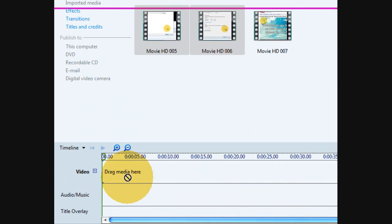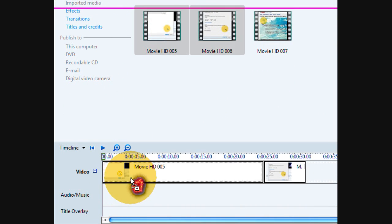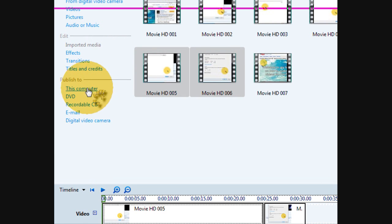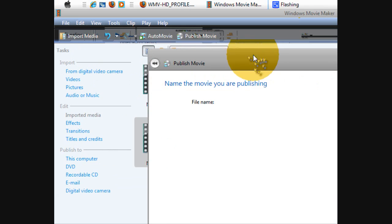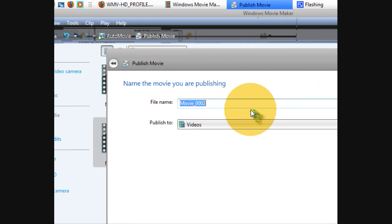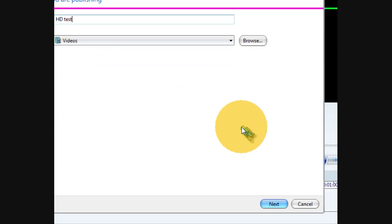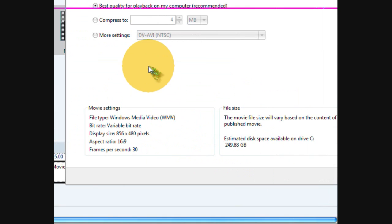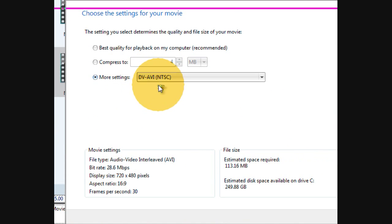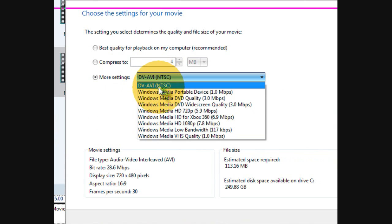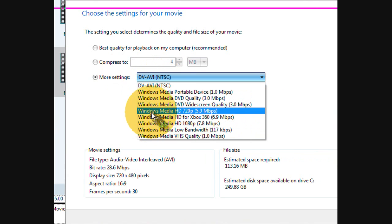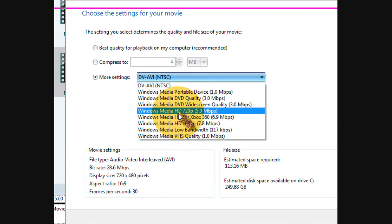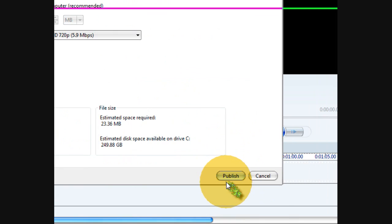Now you do what you want, set up your storyline. I'm just gonna name it, click Next, then do More Settings, press 720p, then publish.